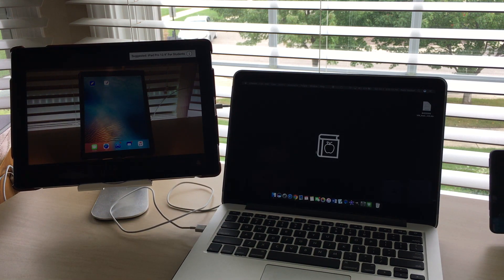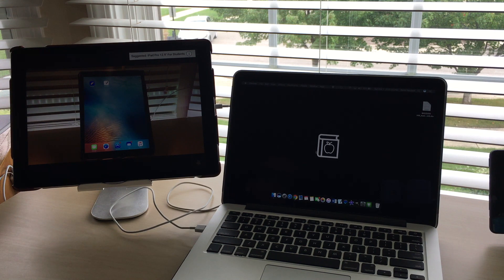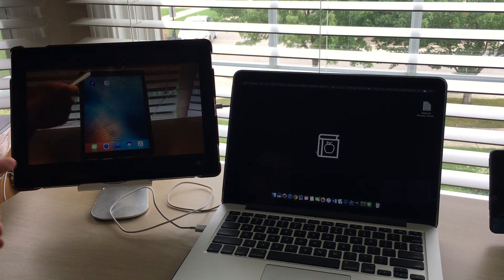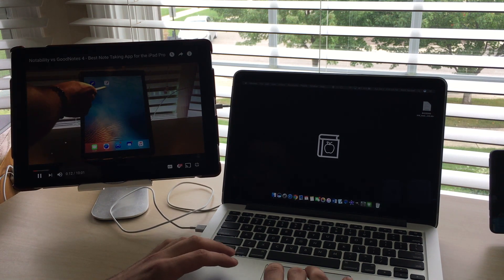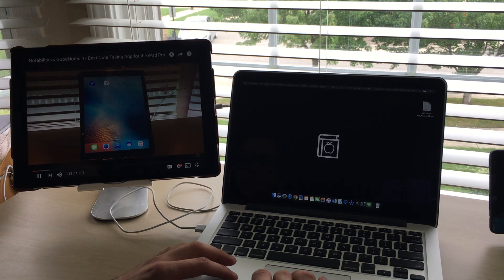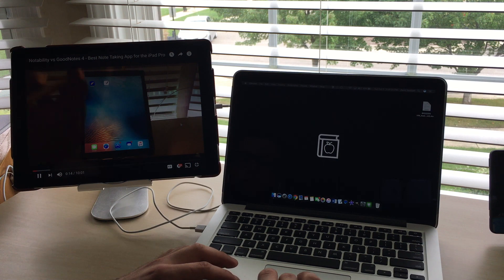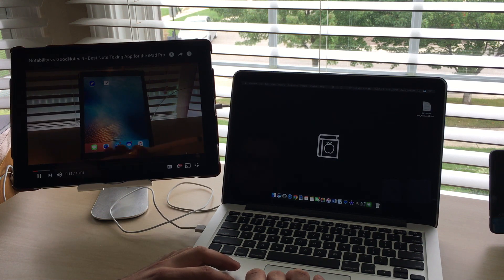So audio still comes out of the MacBook and is controlled from the MacBook because the iPad is just acting as a screen. It doesn't use its speakers unfortunately.